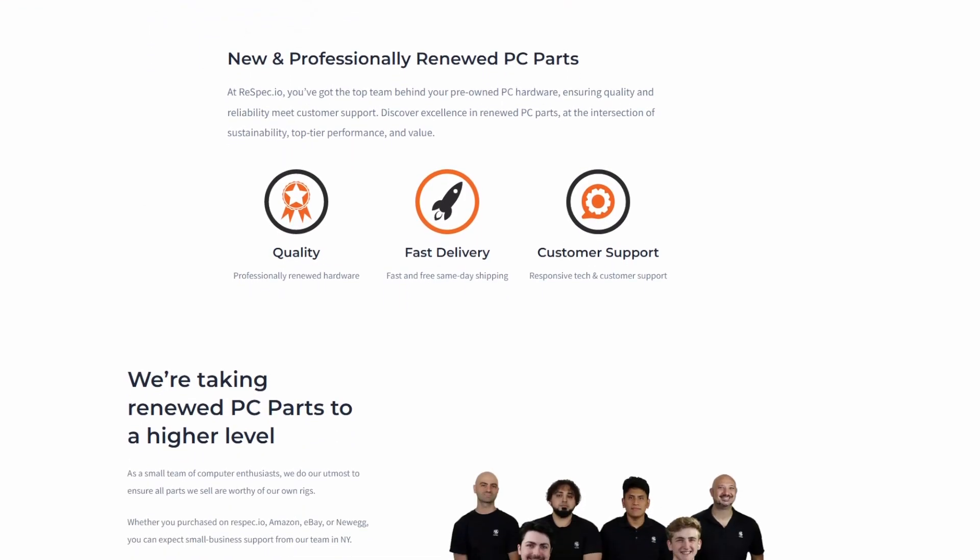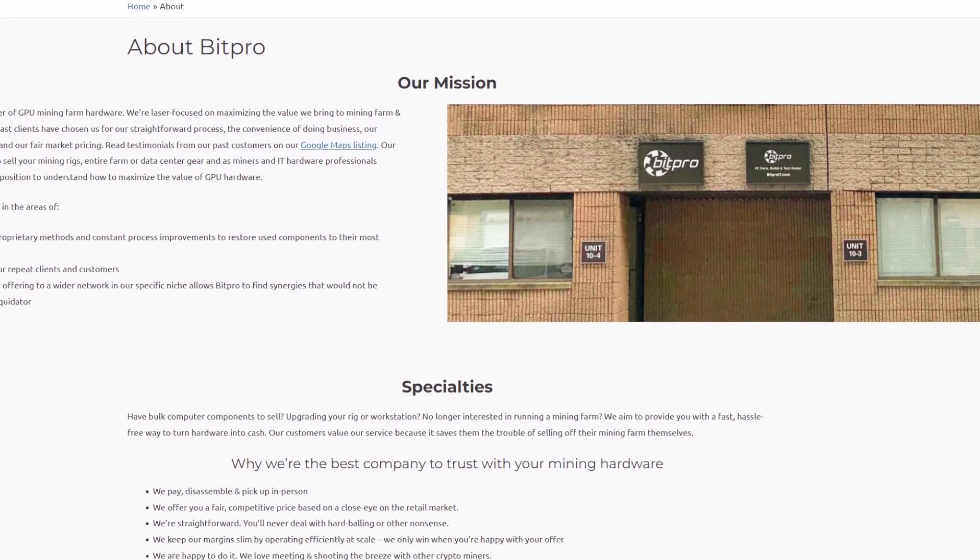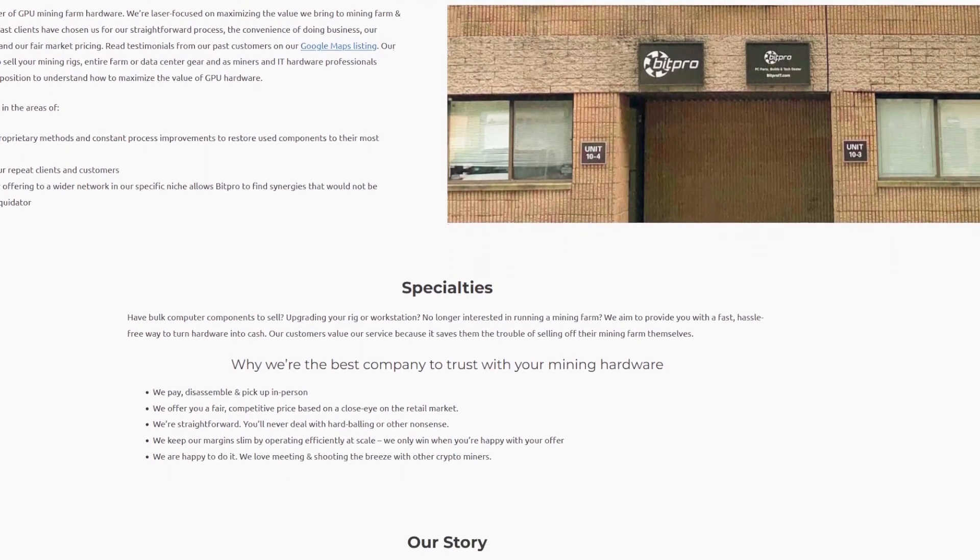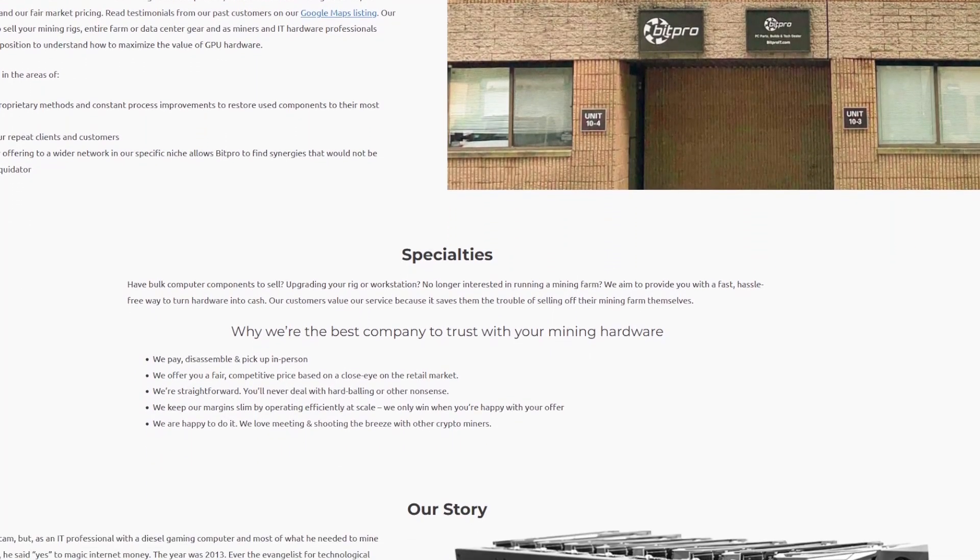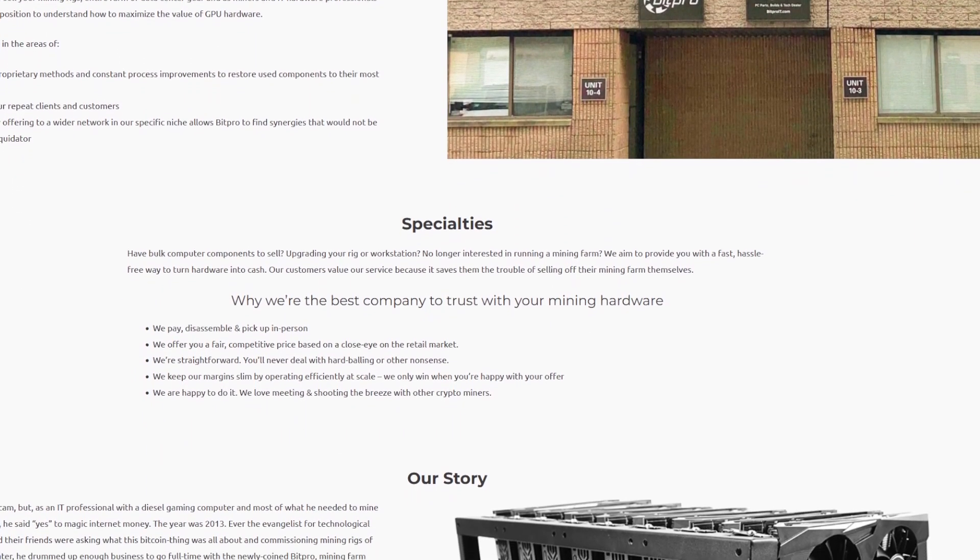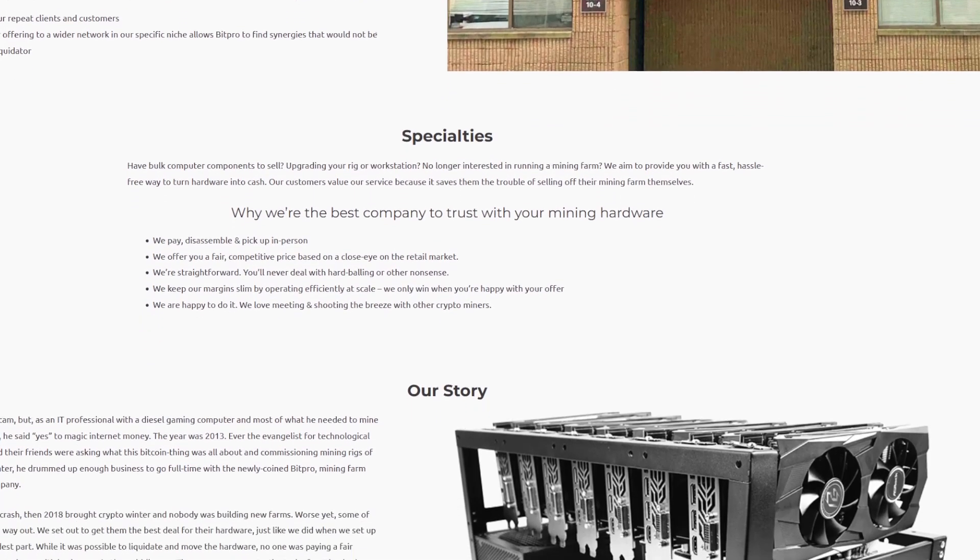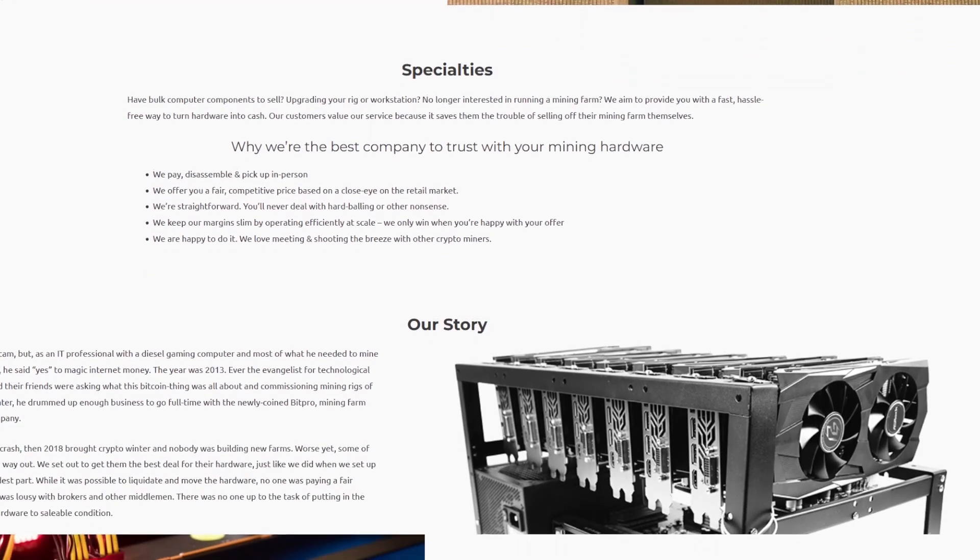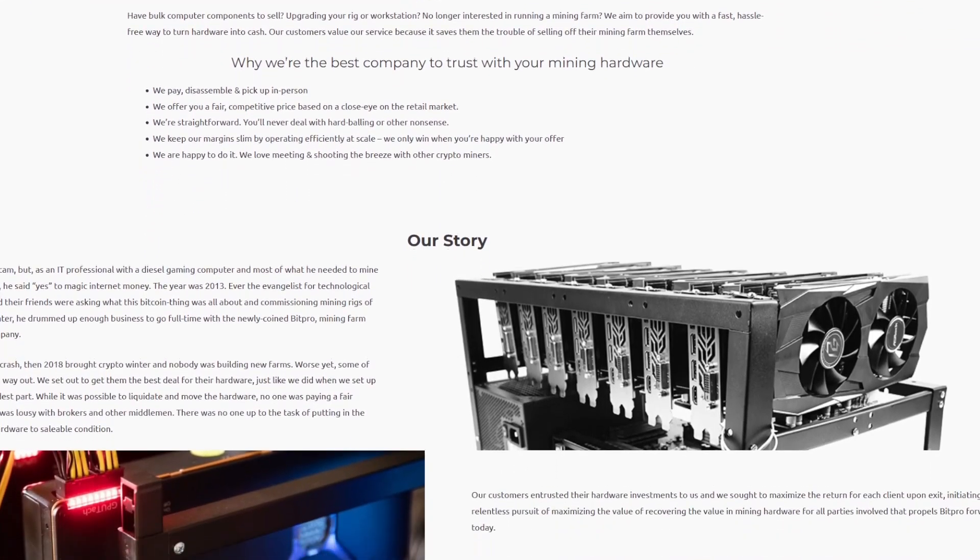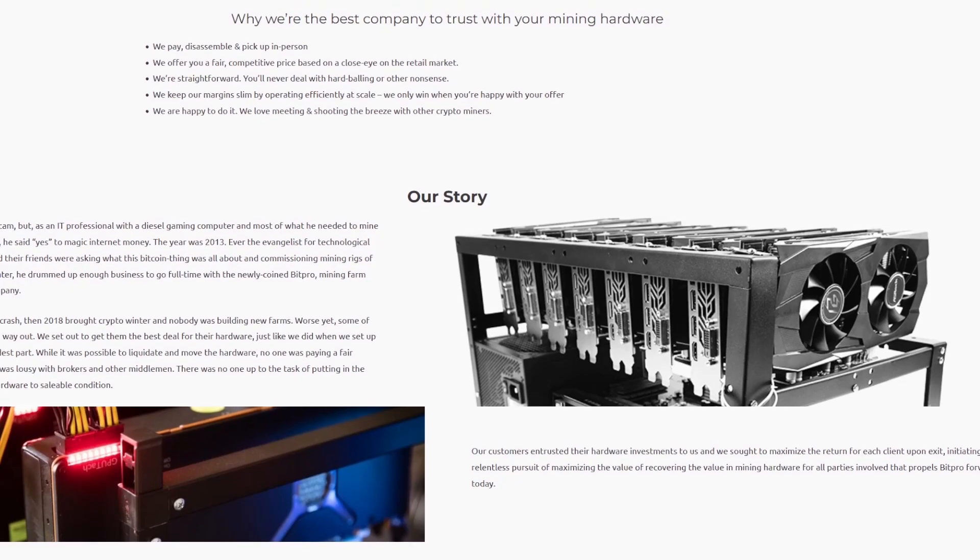BitPro is their other company where you can send in your consumer GPUs, like your 10 series, 20, 30 series, your non-mining-specific cards to them. They go ahead and make sure everything works, and then they'll give you an idea of what the value is. And you can trade those in to get these mining cards.